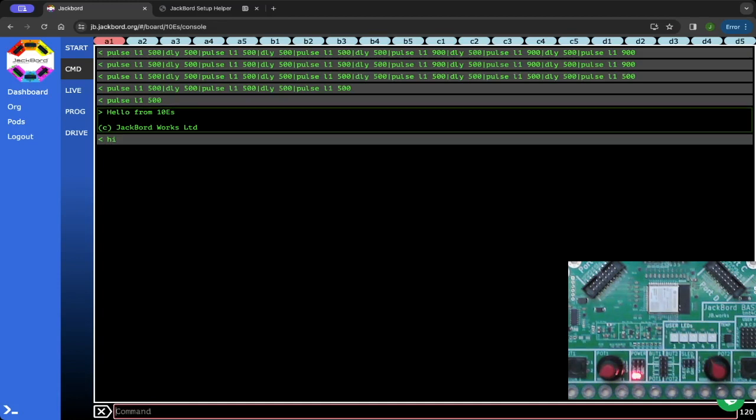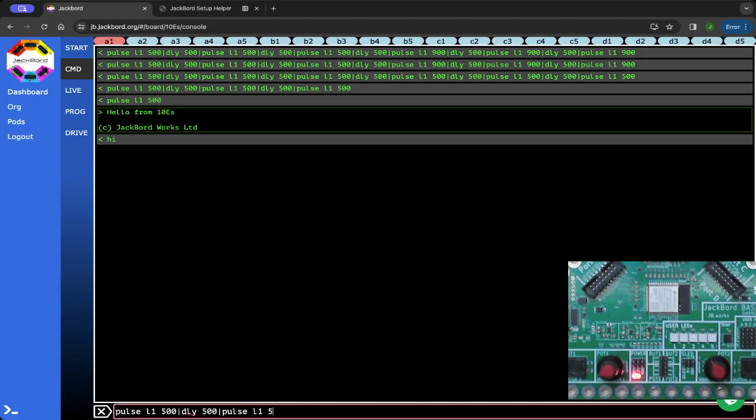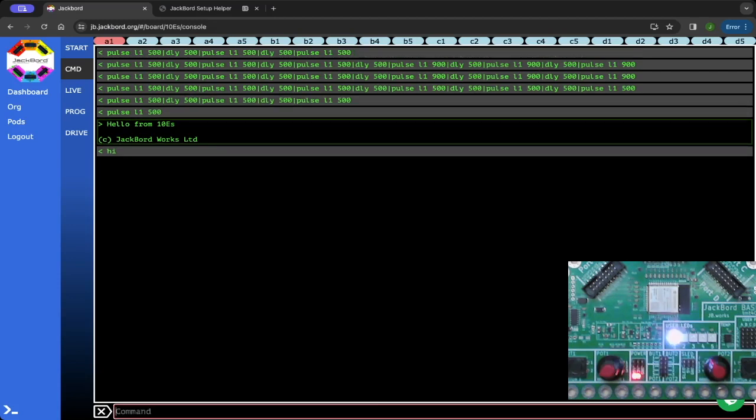The last part of the command is just going to be pulse L1, and we want dots again. So we're going to go 500, then delay 100, then pulse L1 500, then delay 500, and then our last dot. So let's try that. One, two, three.